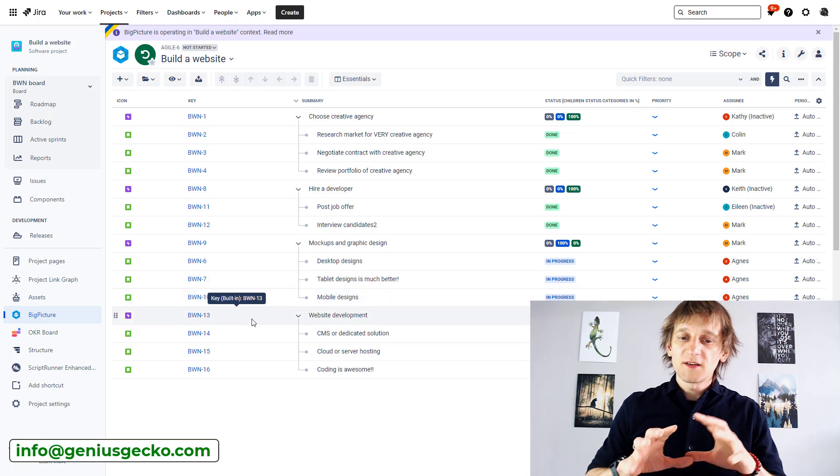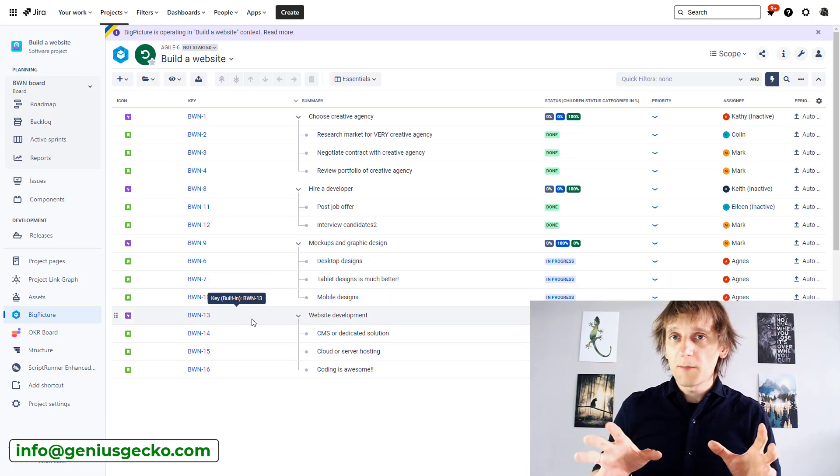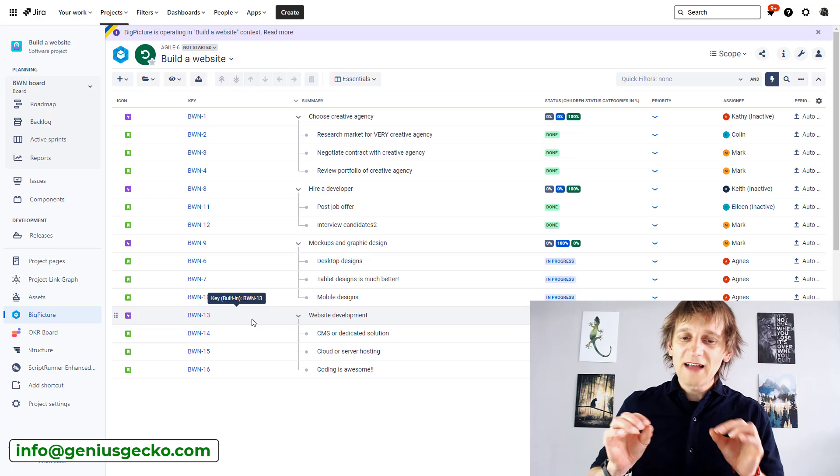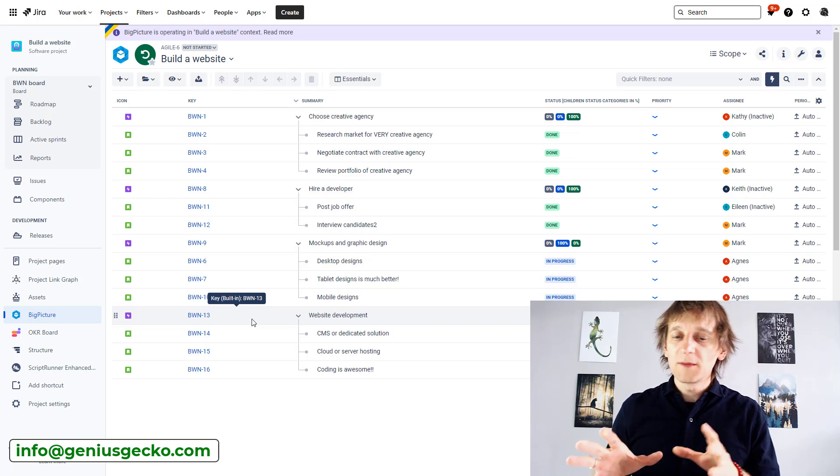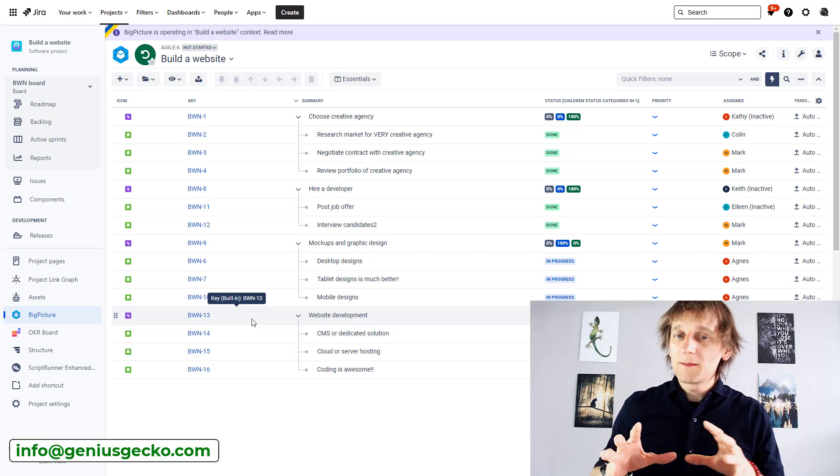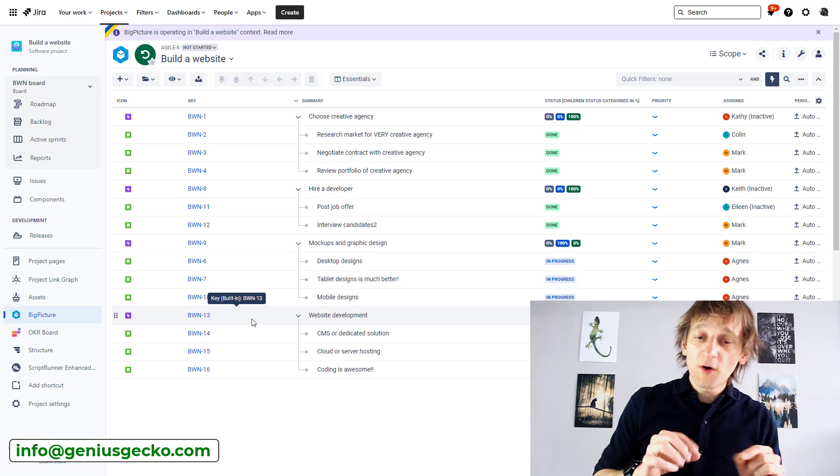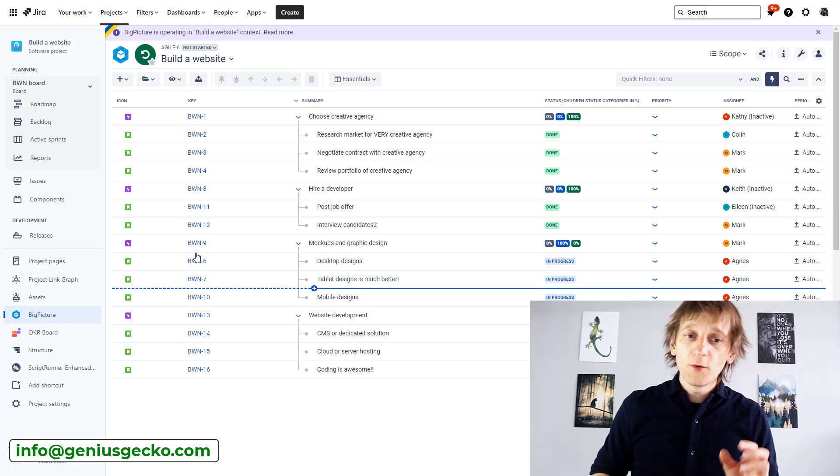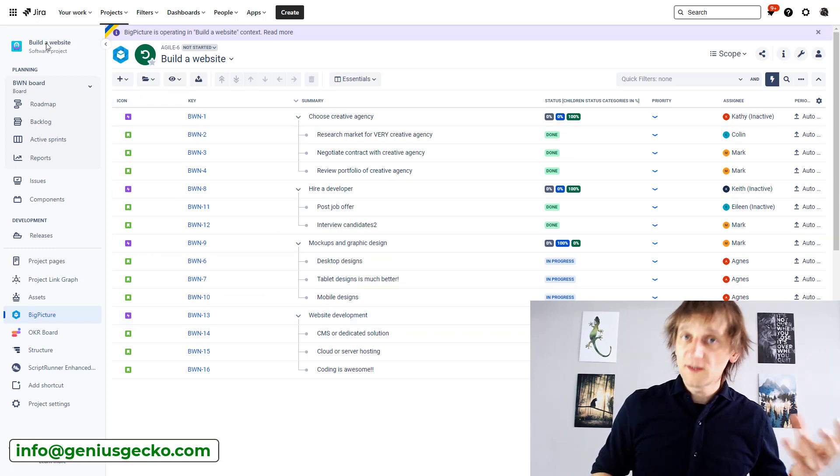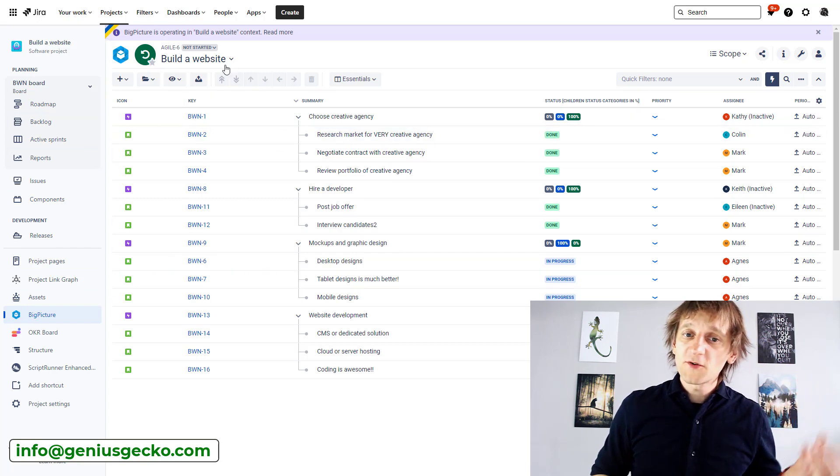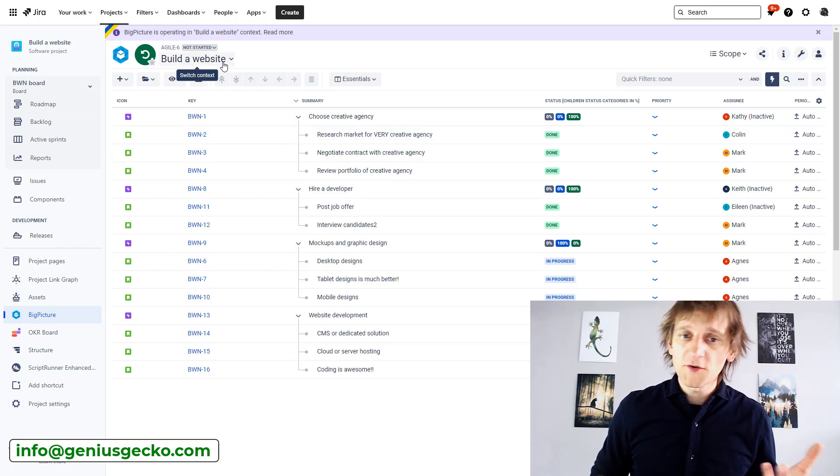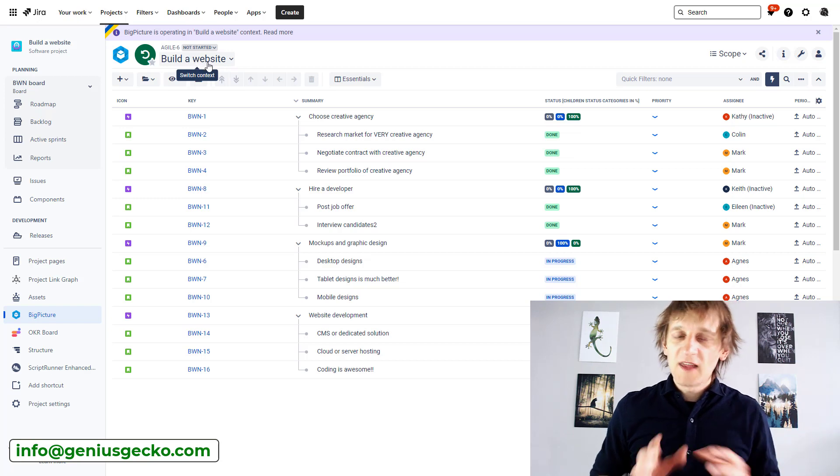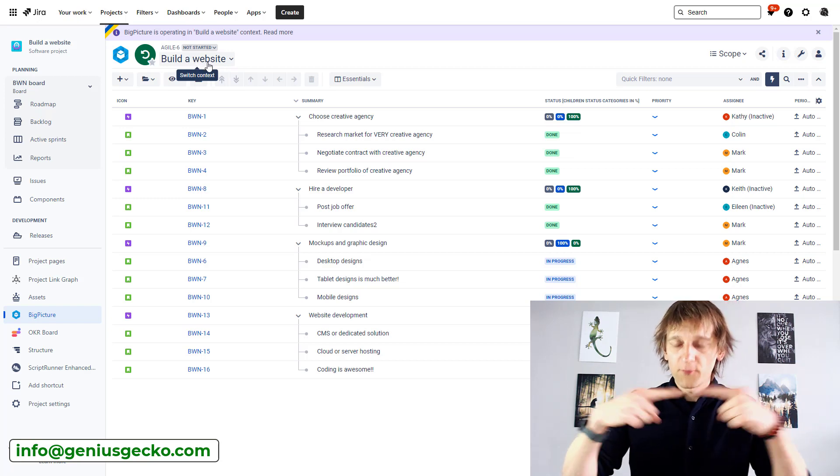because if you actually do create a project using this functionality, this box that you will create in the background has a limitation, kind of, has a limitation which basically means that the content of this box is restricted to this project. So, Build the Website is a Jira project,